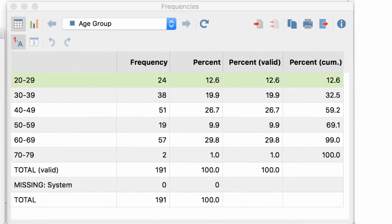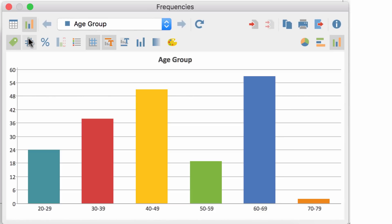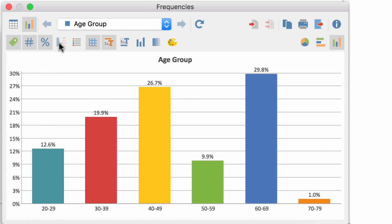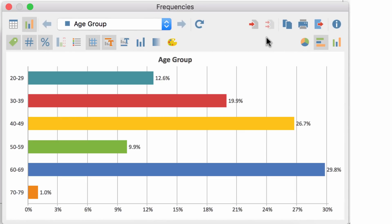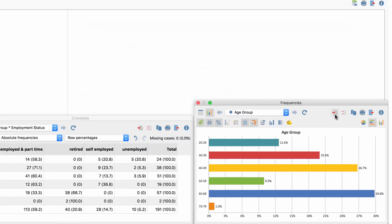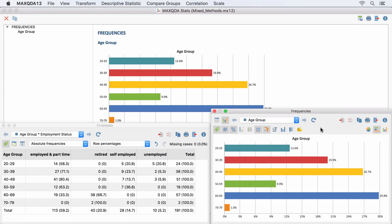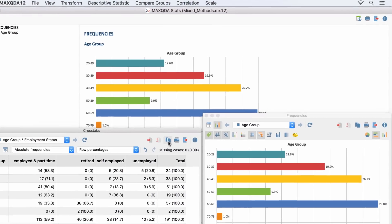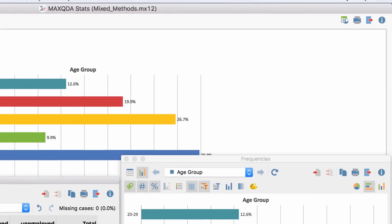Use customizable charts and diagrams to present your results and copy them with one mouse click to the output viewer or directly to your reports and presentations.